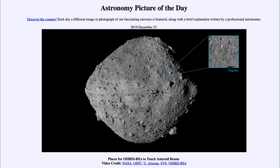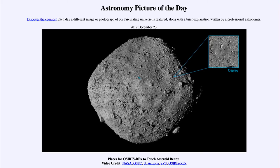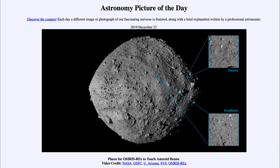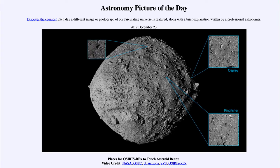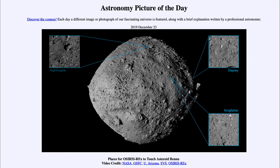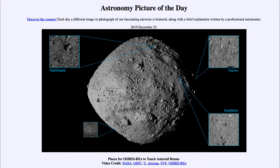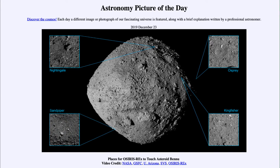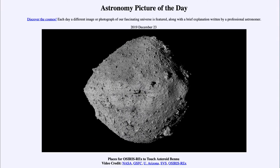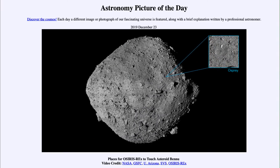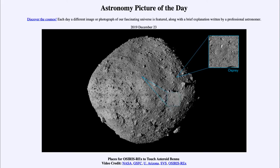Finally there is Sandpiper, so there are four different ones that NASA is looking at as possibilities. They have selected Nightingale as one of the best possible sites because it is one of the smoother ones. If you look at all four of these, they are all relatively smooth areas where OSIRIS-REx can touch down, collect a sample, and then launch back into space.